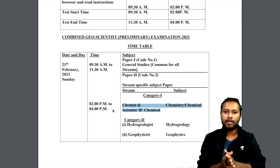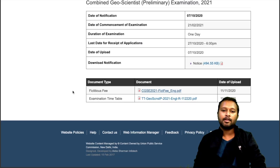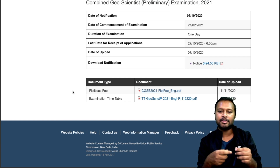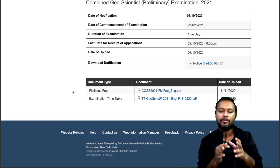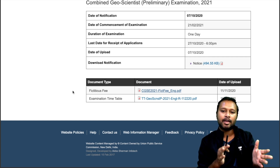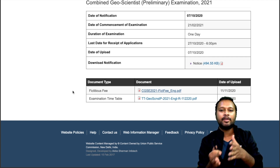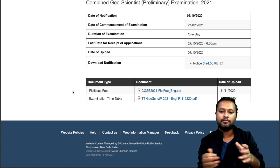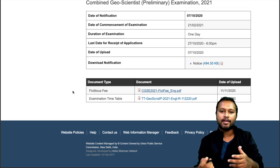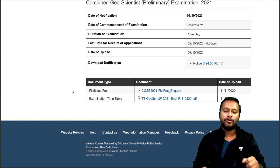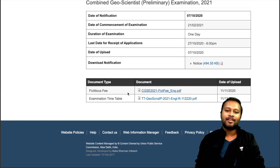Regarding the other PDF about fictitious fees — that is for just one candidate named Rajendra Nath, whose fee payment was not received by the UPSC servers, so they've asked him to pay again. That is not relevant to all of you; you just need to be aware of the exam timetable.